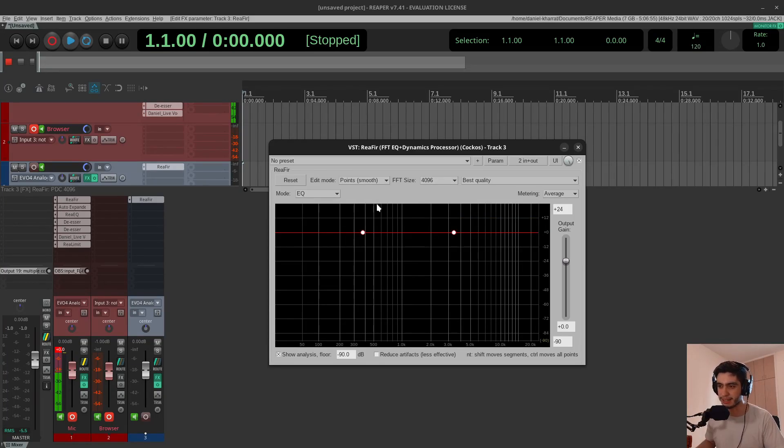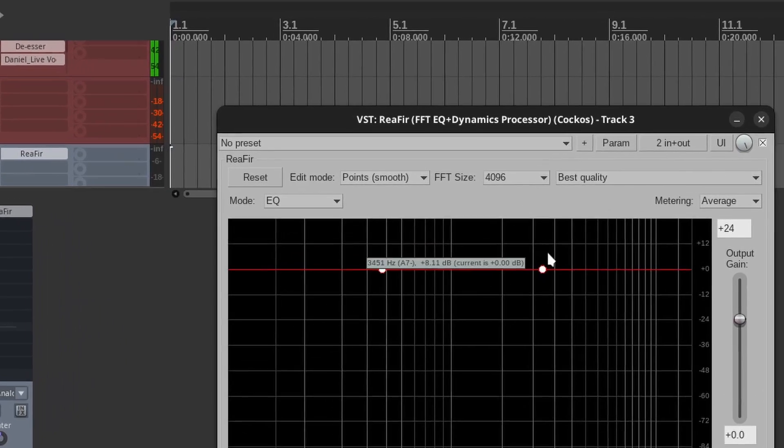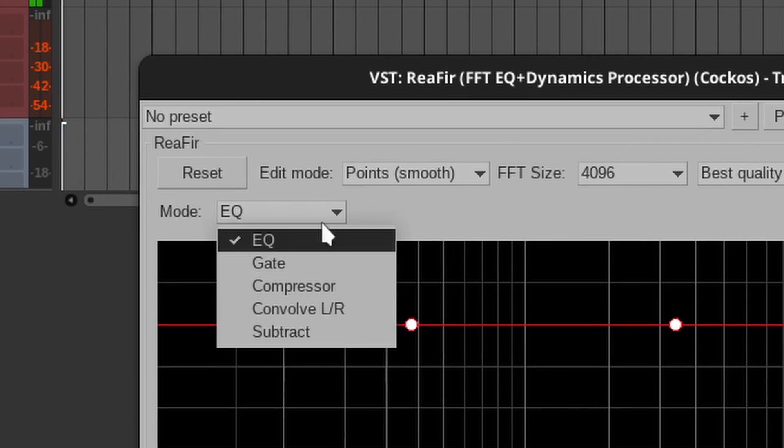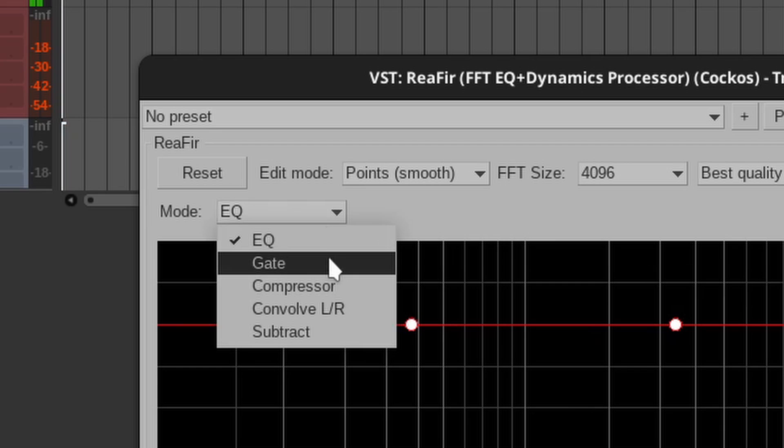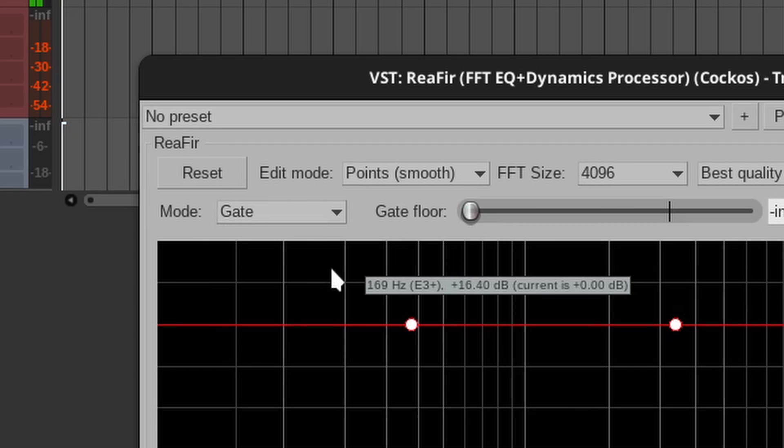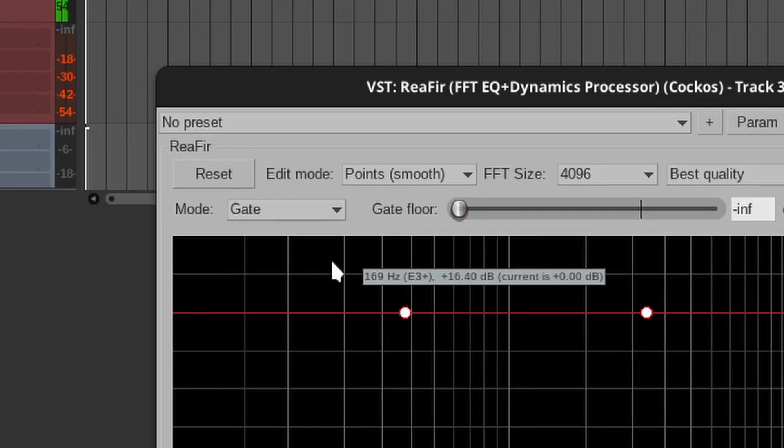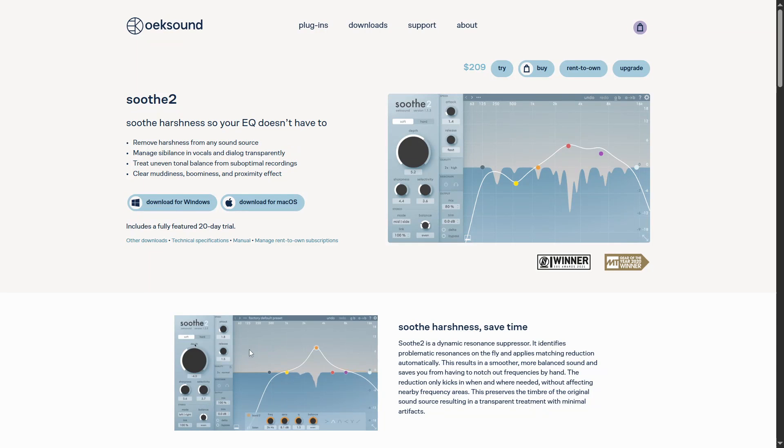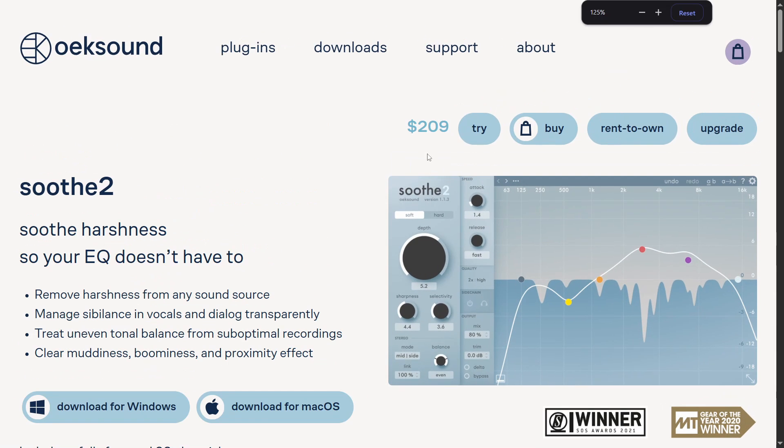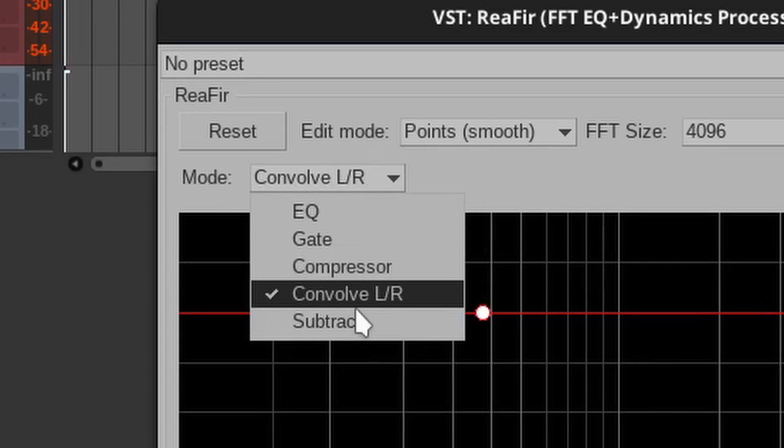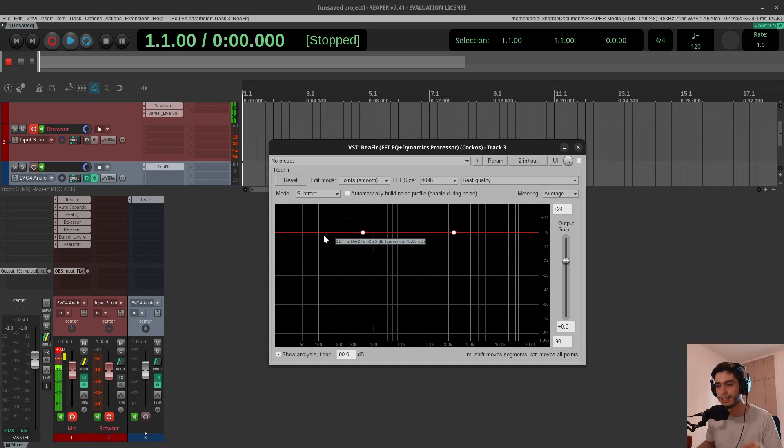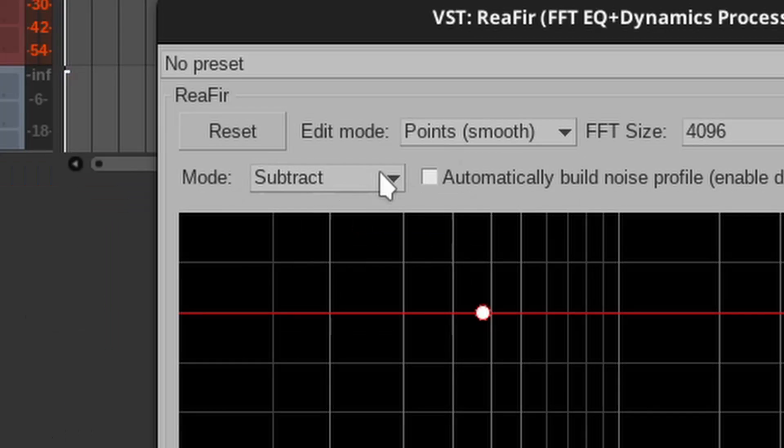This plugin can do many things. First of all, it can be a linear phase EQ, and it could also be a gate based on frequencies, and could compress frequencies like Soothe, something similar to that, and can do convolution. And the last mode is subtract, and that's what I'm going to show you in this video.